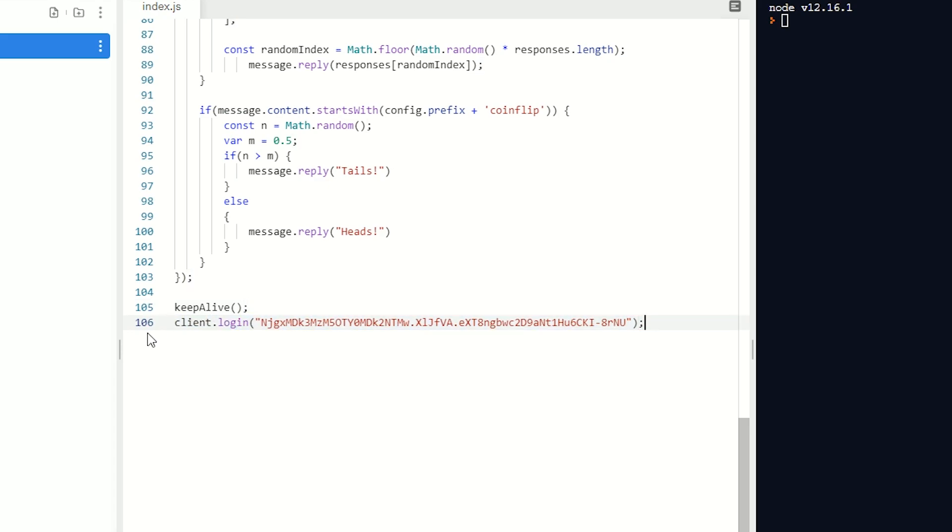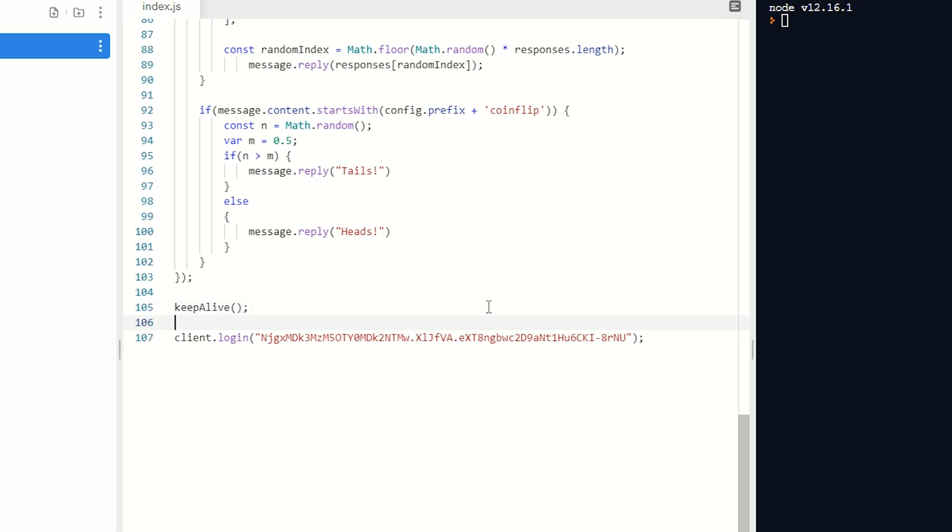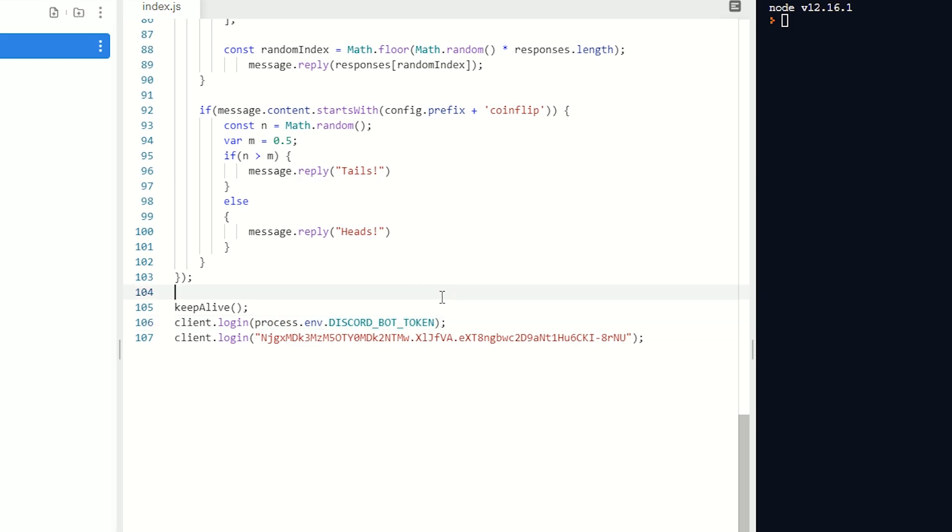Now if you're using client.login like this with your token exposed, there's an easy way to make it private as repl.its are actually public for people to see unless you upgrade your account. So what we're going to do is change it to client.login(process.env.DISCORD_BOT_TOKEN);